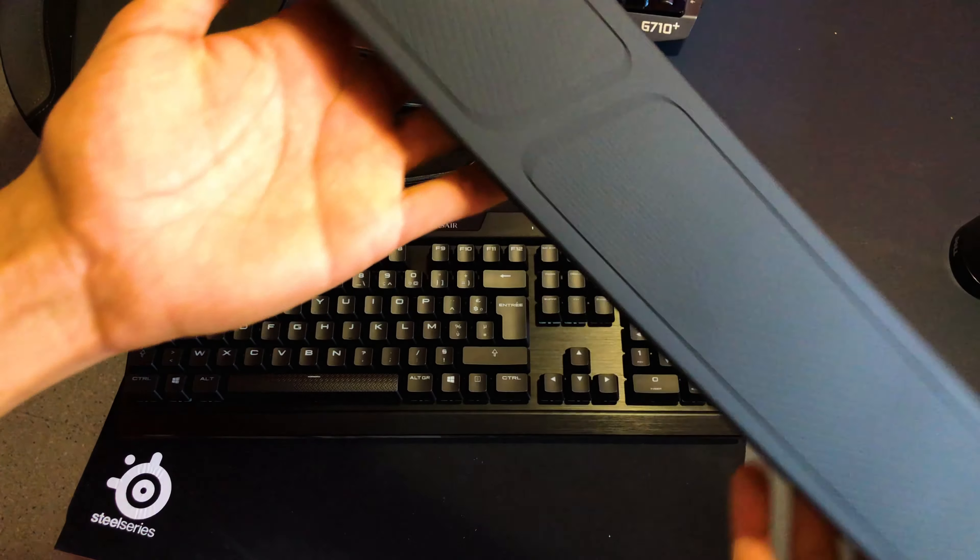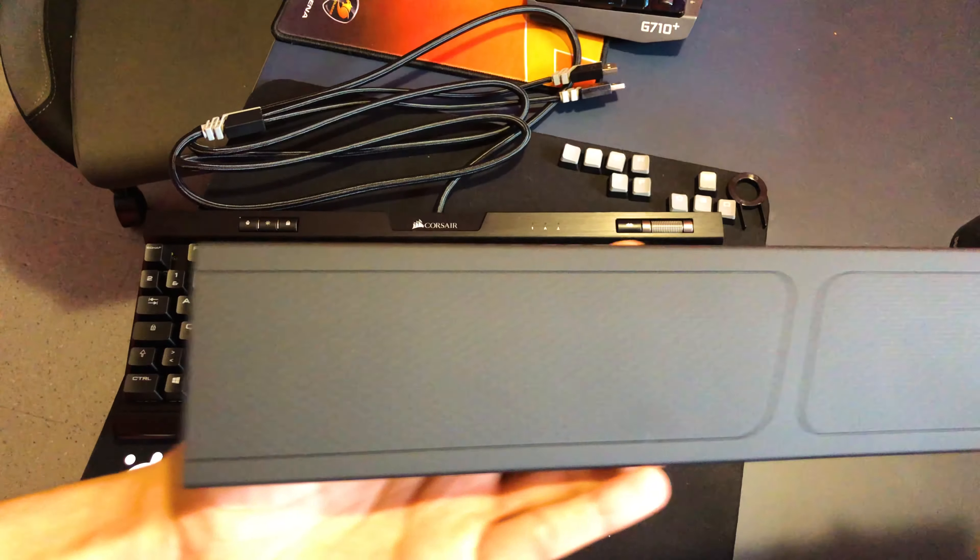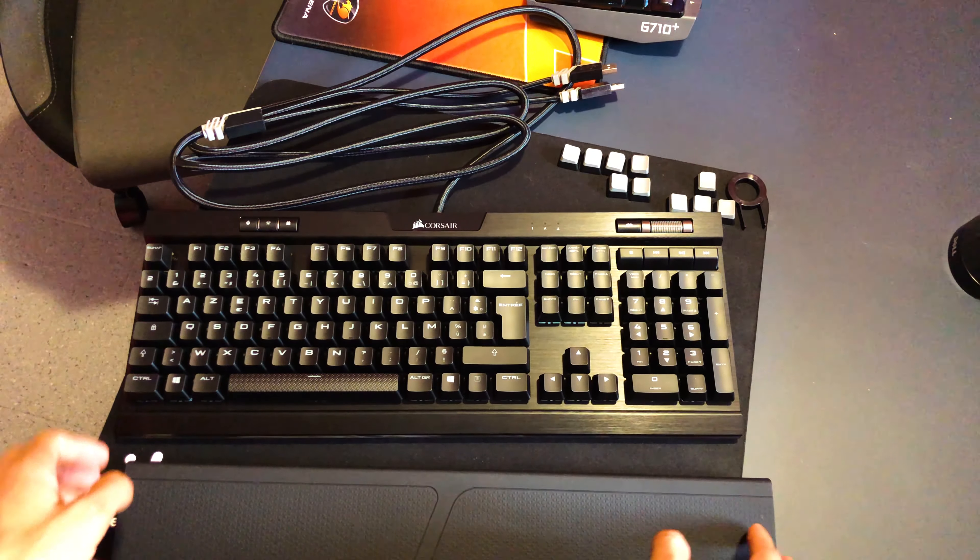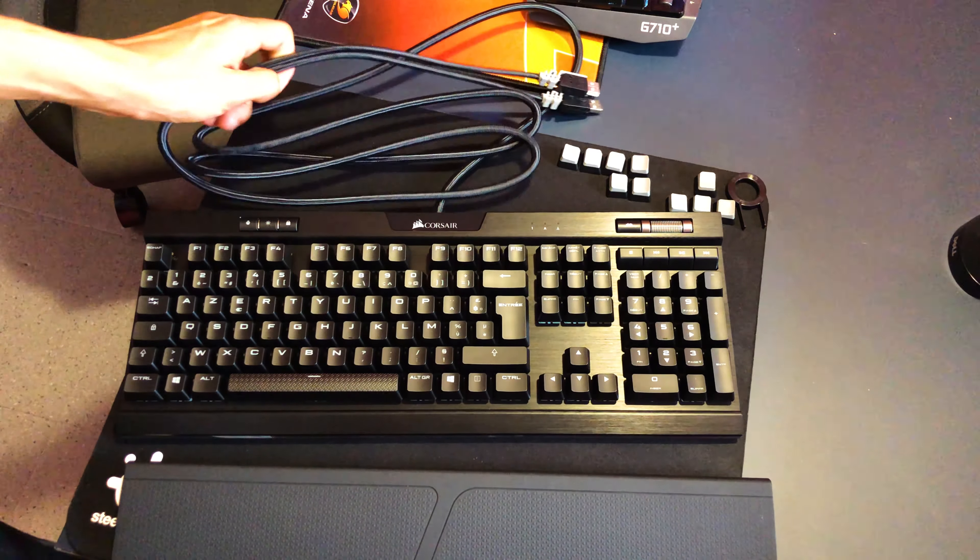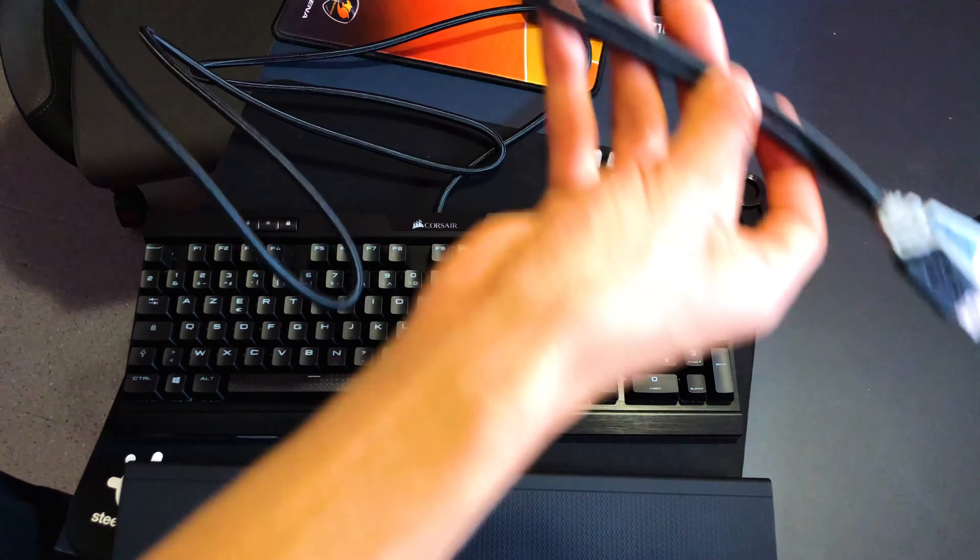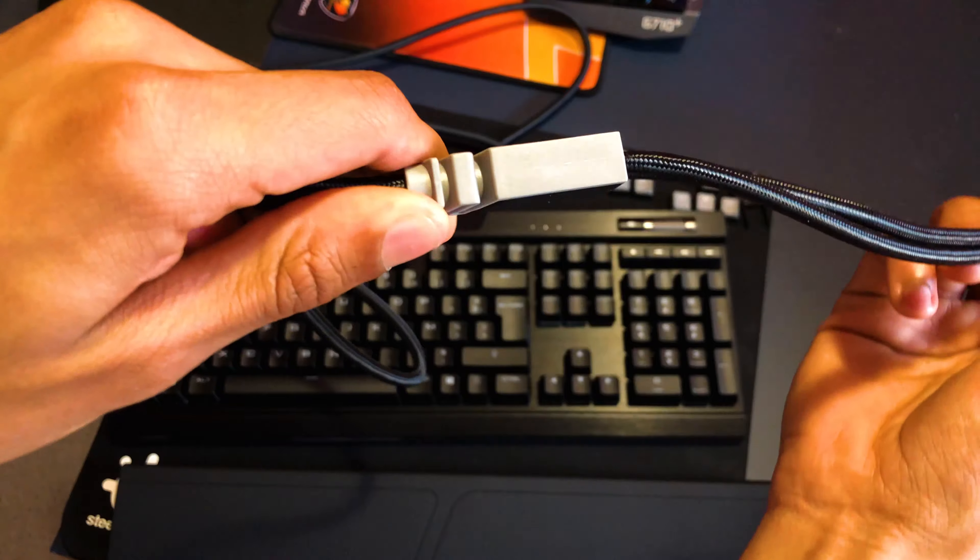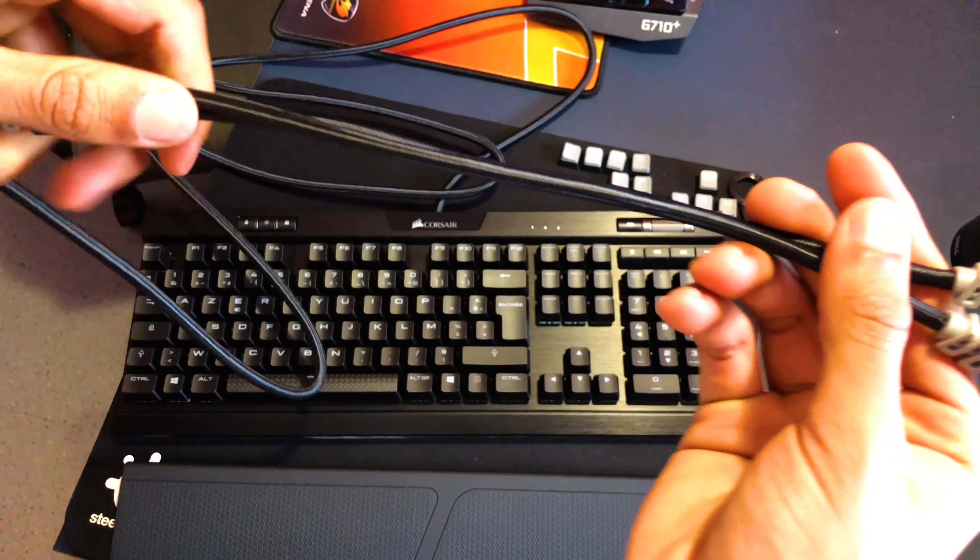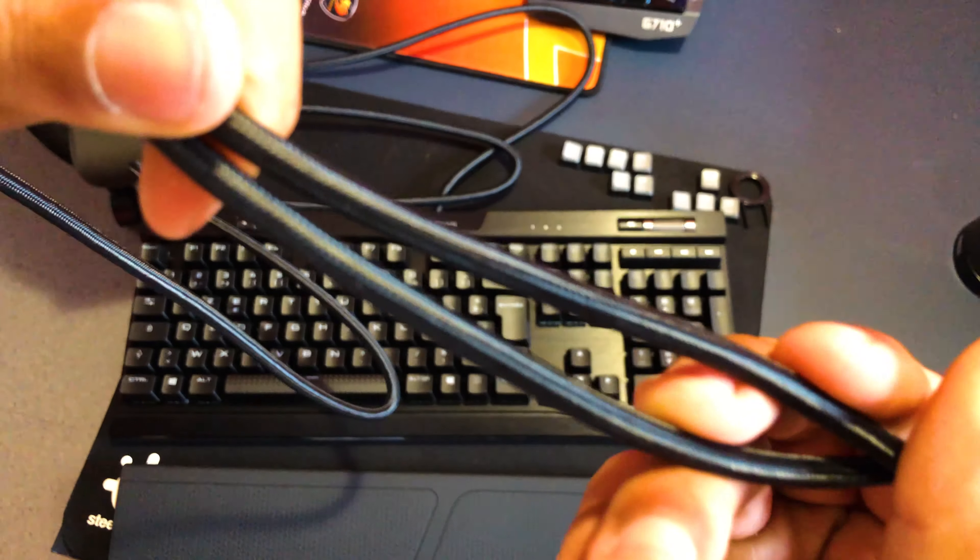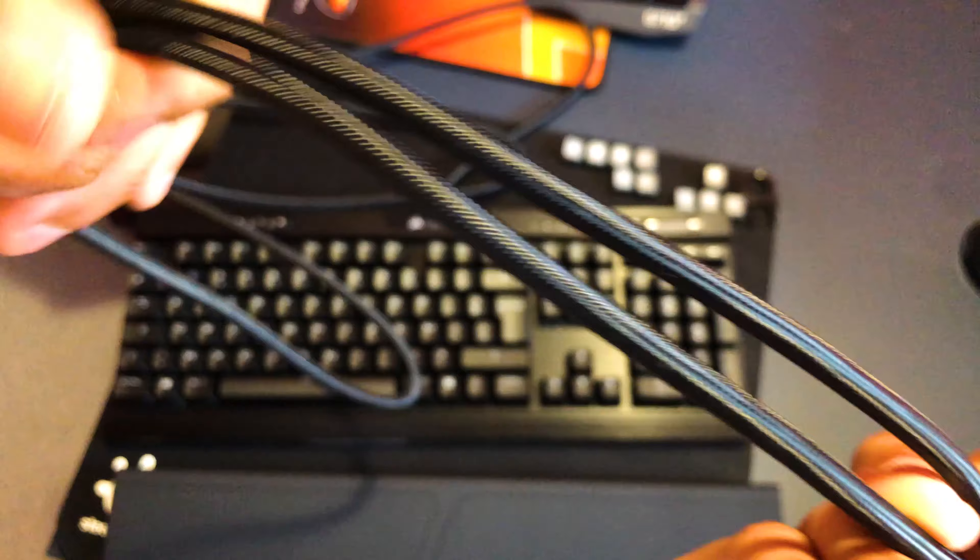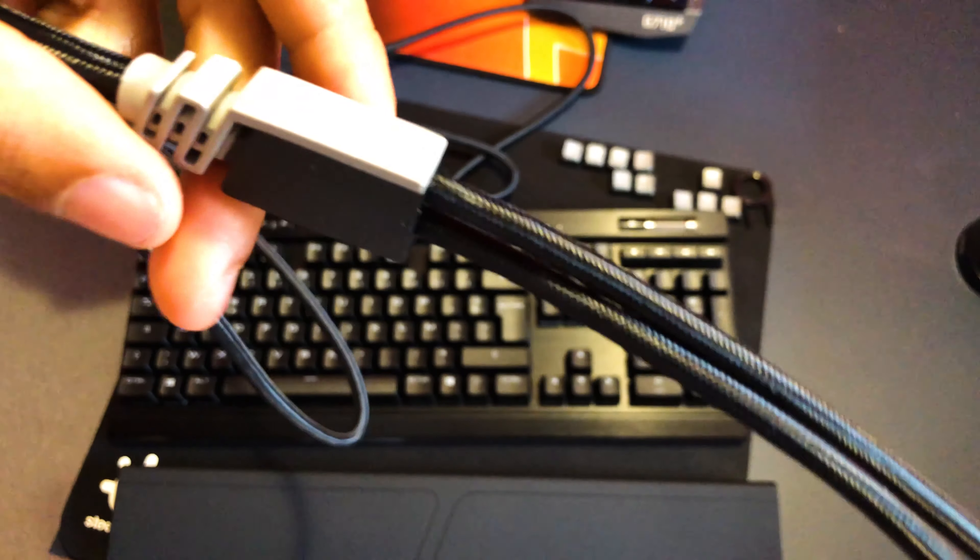I personally don't use it. I don't want to tell you if it breaks easily, but in any case, I don't trust it. However, once fixed, it doesn't move. So if you fix it, once fixed you don't remove it. There's no problem, it doesn't move. To remove it, you're going to have to force it correctly.